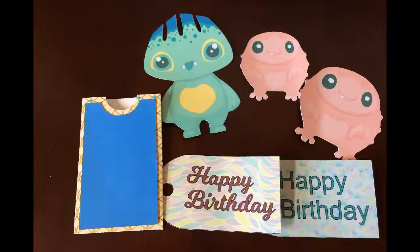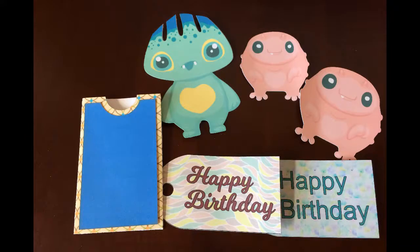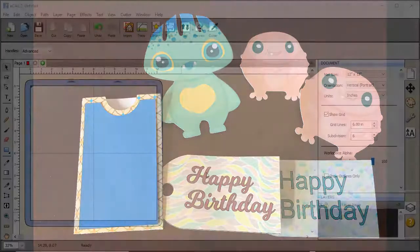The eCal2 print to cut feature allows you to print your own patterns on your printer and cut it out on the Sizzix Eclipse. So let's get started.